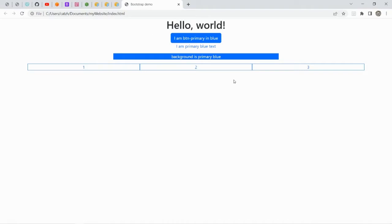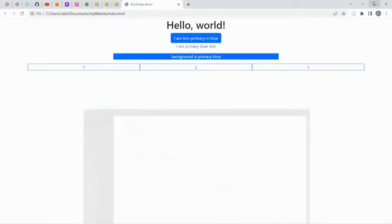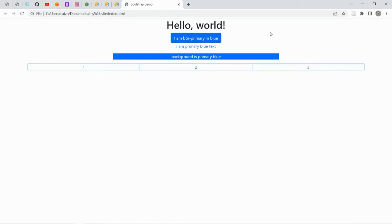Let's say I have this sample website. I have a primary class — button primary, text primary, BG primary, and border primary. I also have another class column, and the breakpoint is SM. Let's take a look at the index HTML. So I have a column, the breakpoint is SM, and also the primary class: background primary, button primary, text primary, and border primary. So let's say I want to change the primary class default color from blue to something else.